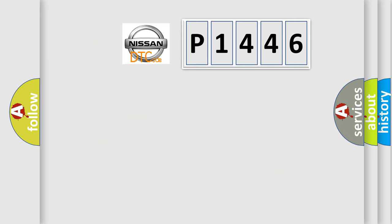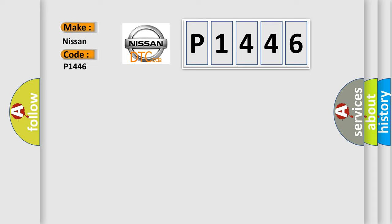So, what does the diagnostic trouble code P1446 interpret specifically for Nissan car manufacturers?